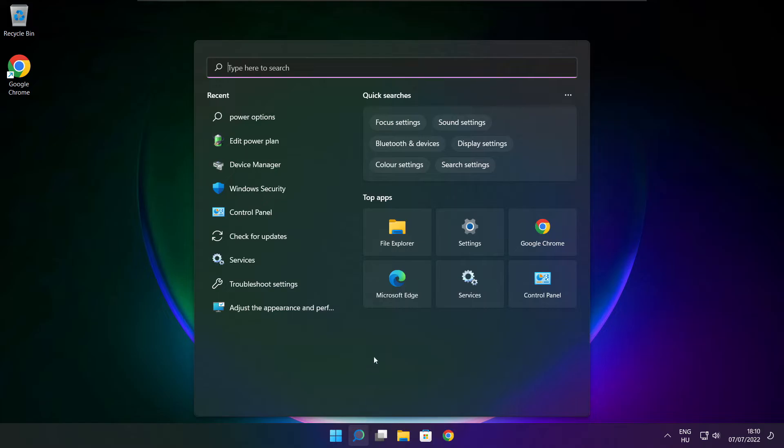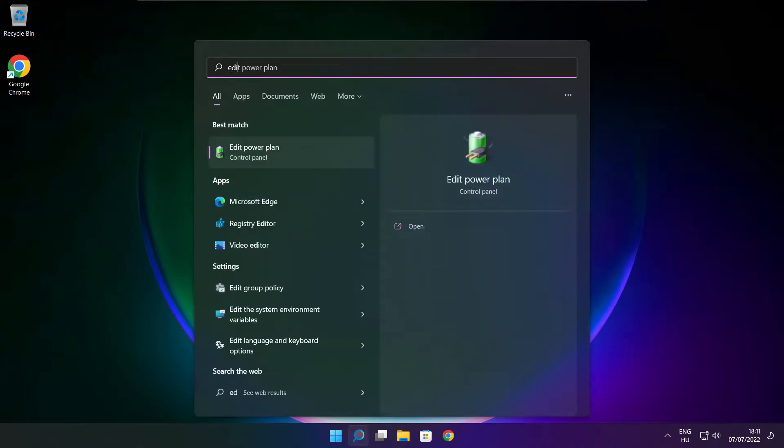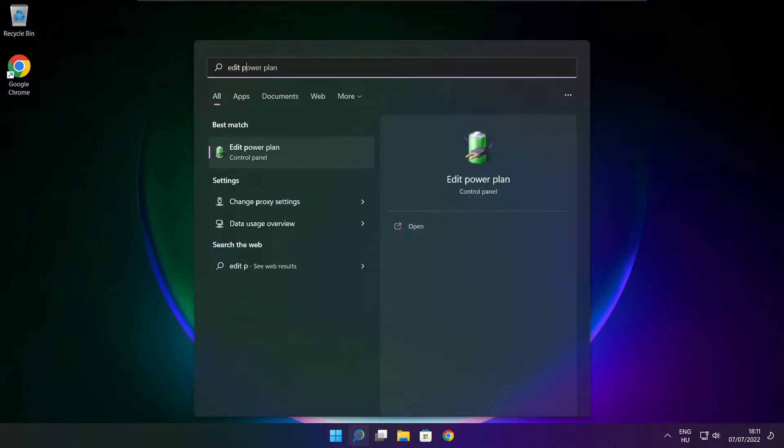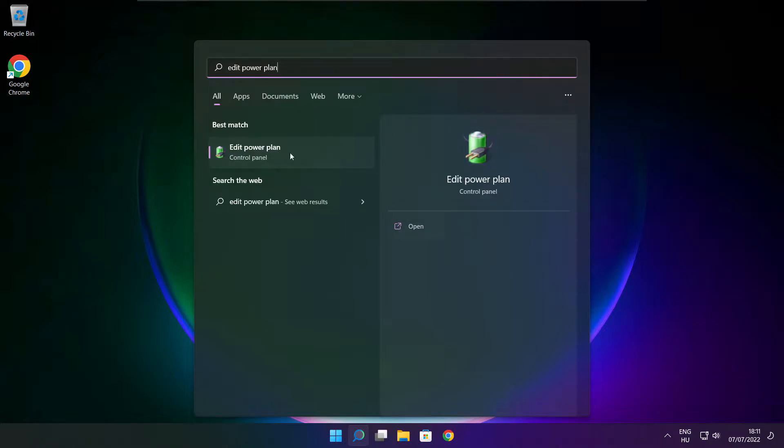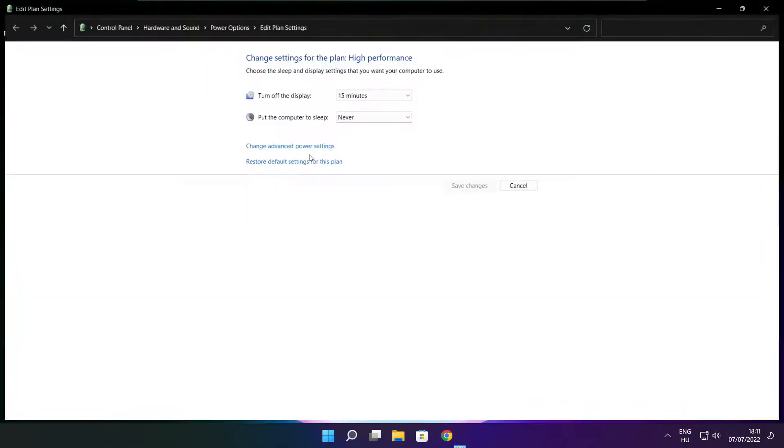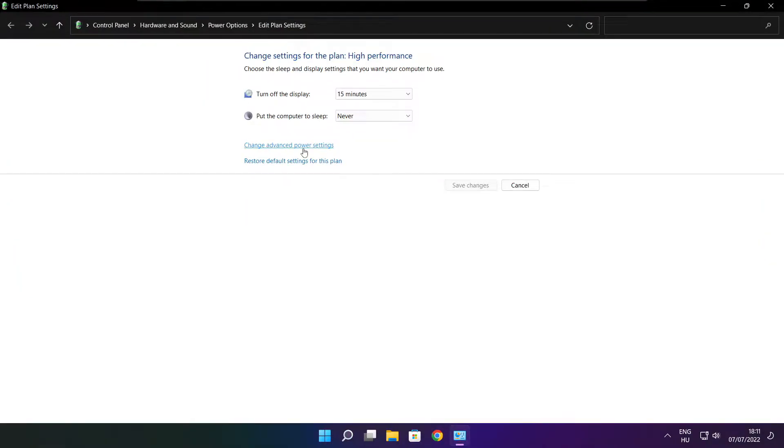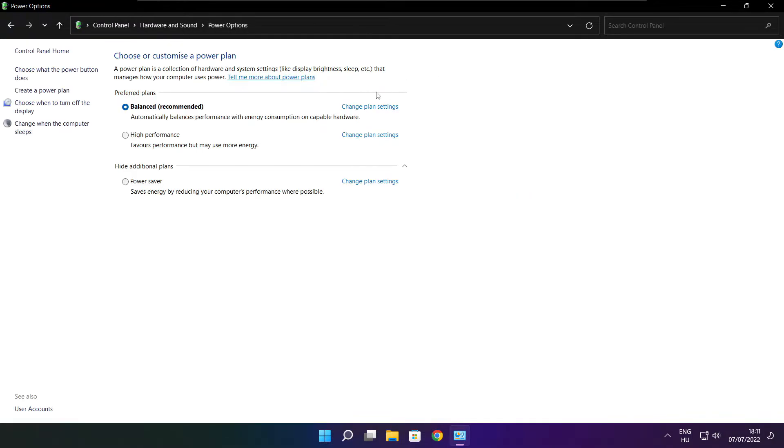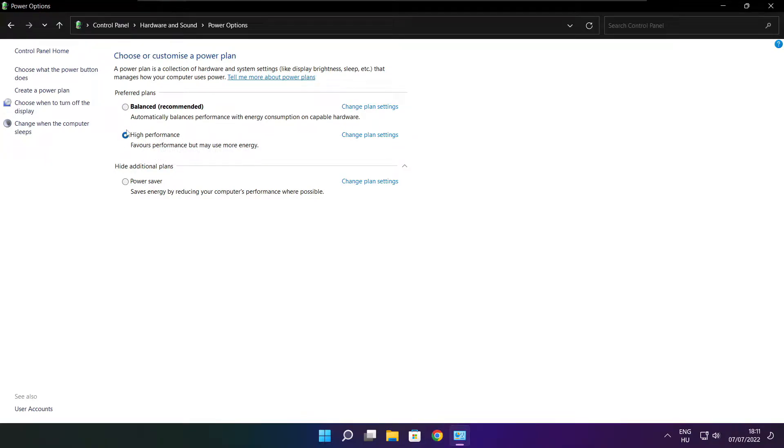Click search bar and type edit power plan. Click edit power plan. Click power options. Select high performance. Close window.